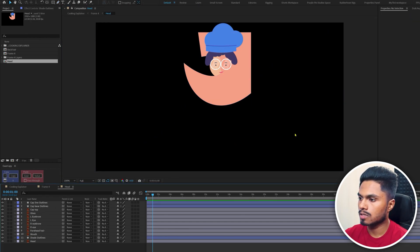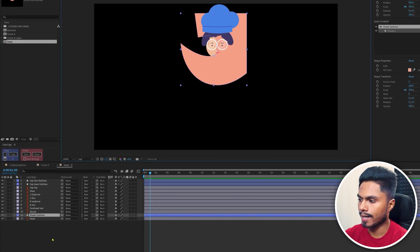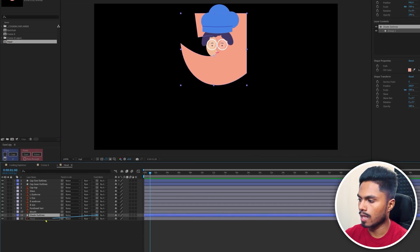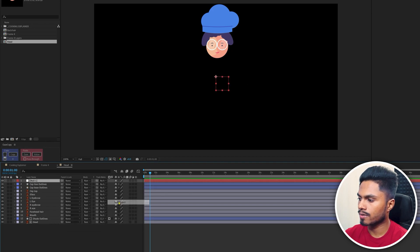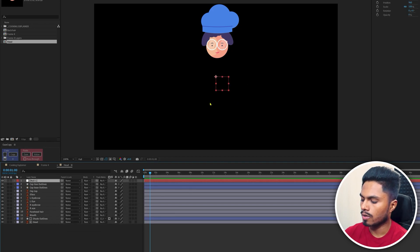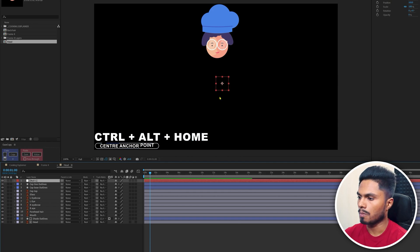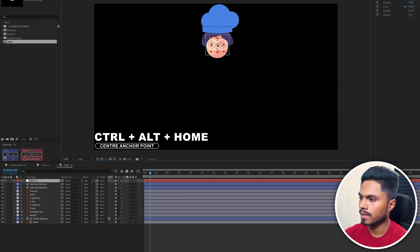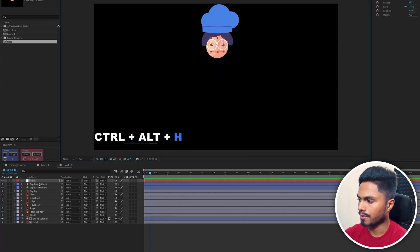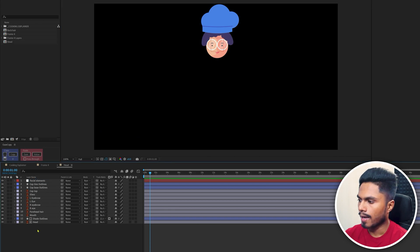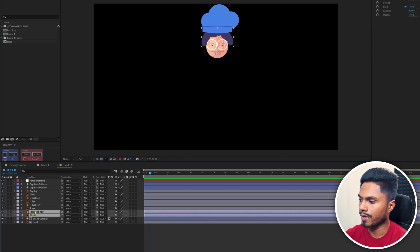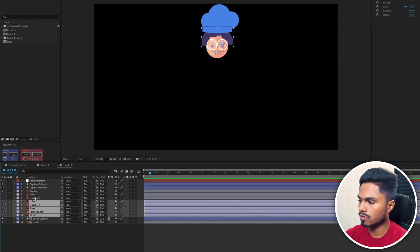Select the face shadow layer and use the face layer as an alpha matte, then turn on its visibility. Let's add a null object, move the anchor point to the center using Control+Alt+Home, and place it at the center of the face layer. Rename it 'facial elements.' Now parent all the facial elements — mouth, forehead, hair, eyes, eyebrows, and glasses — to this facial elements null.